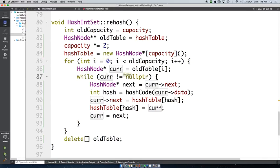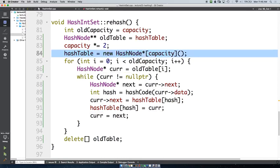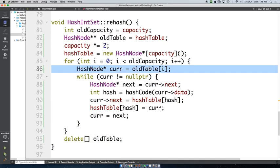Everything in the new hash table initializes to null pointers, but we're iterating cur from the old table, and the old table should not have everything be null — that's where our elements actually are.